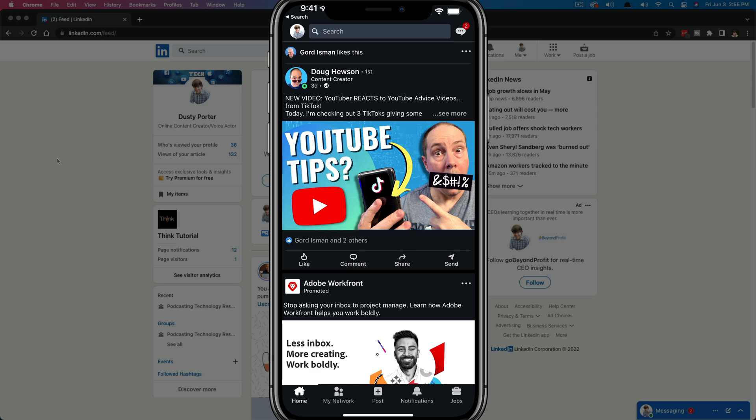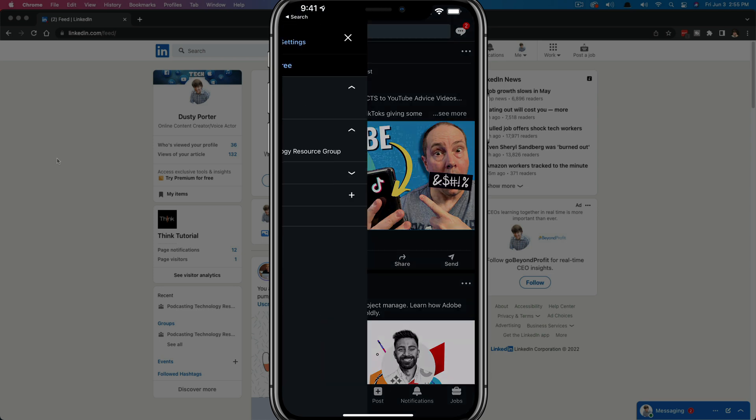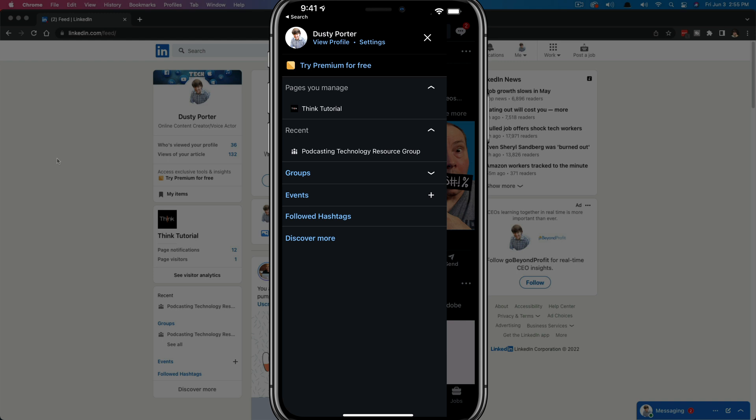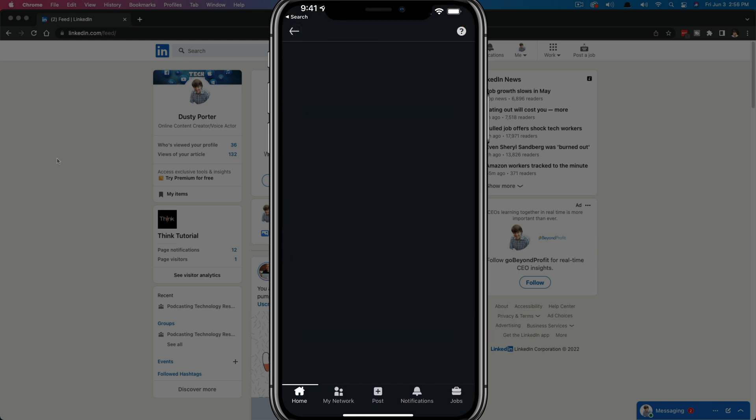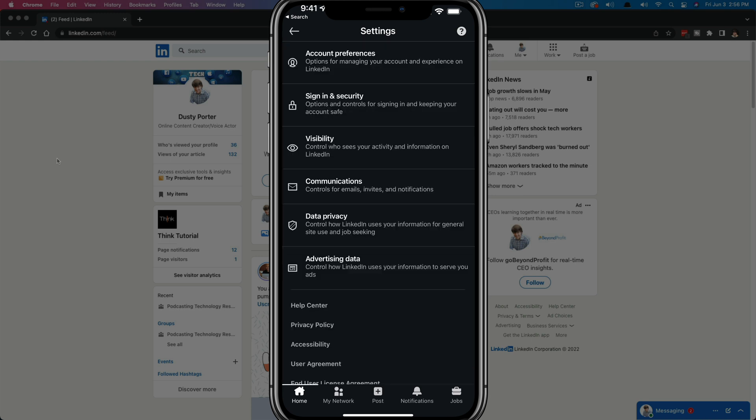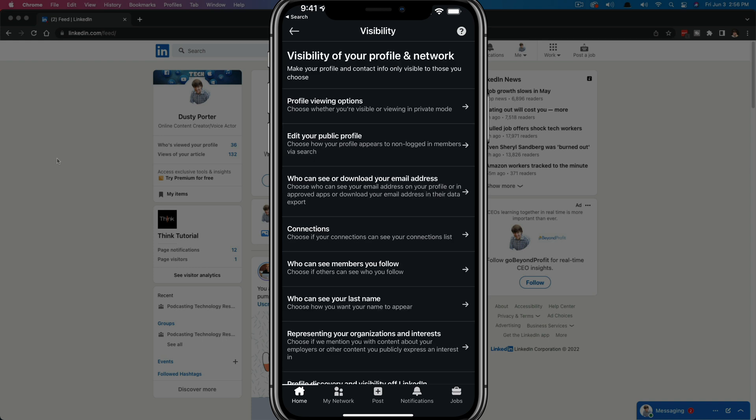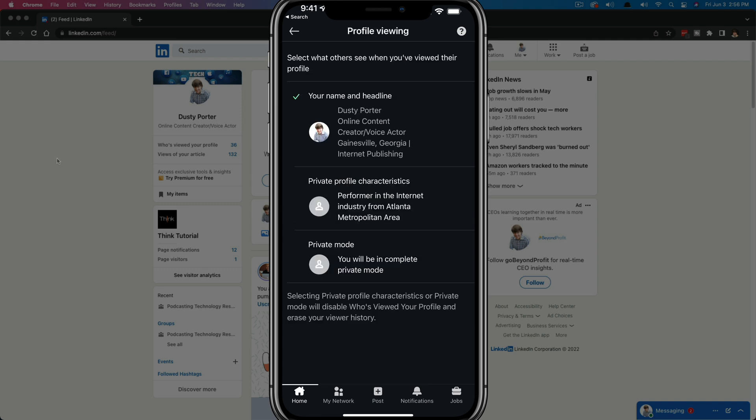So what you want to do is tap on your profile image there in the upper left hand corner, somewhere in the top of the screen there. And you're going to see something that says view profile and then settings. Tap on the settings option there. And then once under settings, what we want to do is go to visibility where it says control who sees your activity. And then you want to select the one that says profile viewing options.